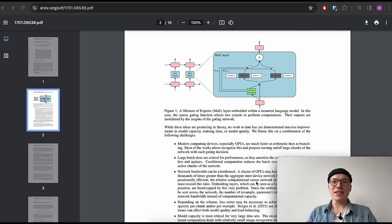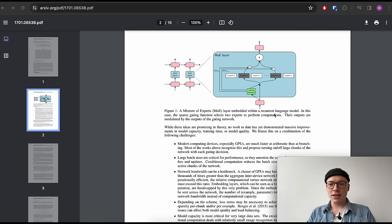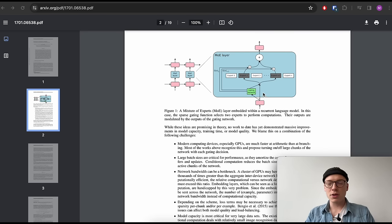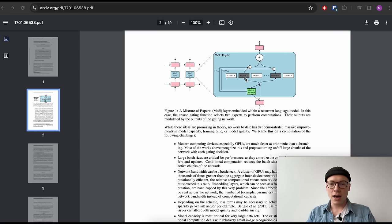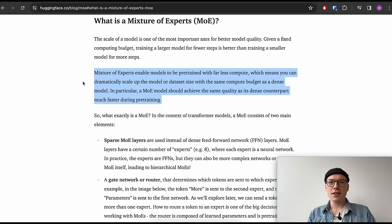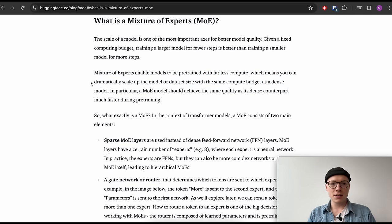As mentioned, Mixtral is a Mixture of Experts model. In such an architecture, instead of passing input through a dense feed-forward neural network, a gating network first decides which expert networks — from 1 to N — should process the input. According to a Hugging Face blog article, this enables pre-training with far less compute, allowing you to dramatically scale up model or dataset size within the same compute budget as a dense model, achieving comparable quality much faster.